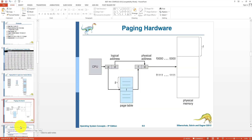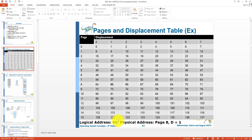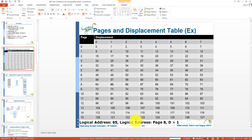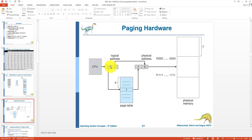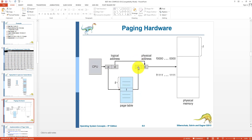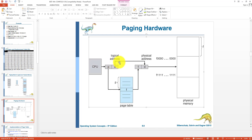In the paging hardware, the CPU generates a logical address containing a page number and displacement. This page number is used as an index in the page table to find out the frame number. The page table returns the frame number, which combined with the displacement forms the physical address.